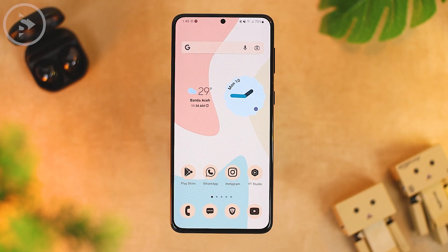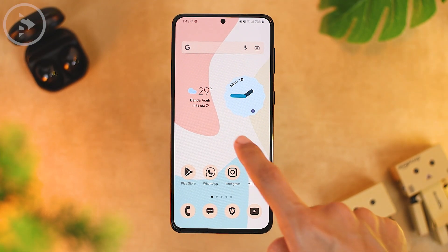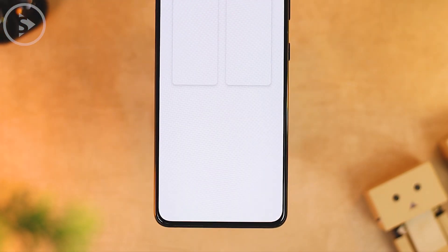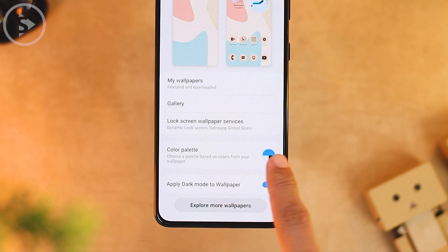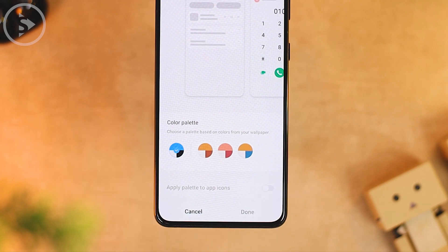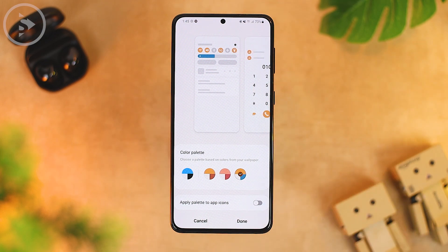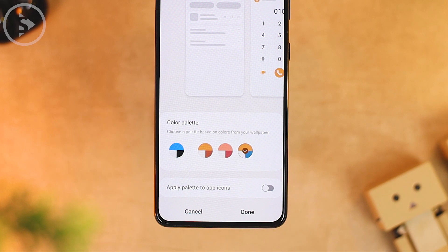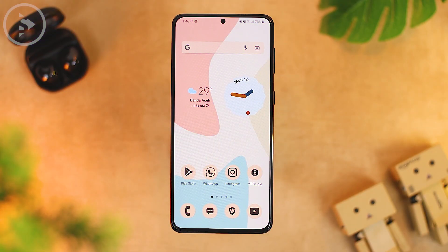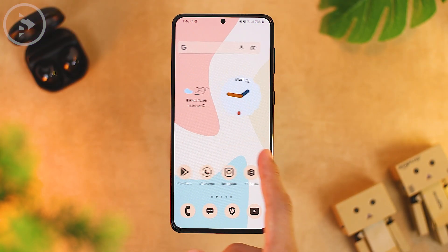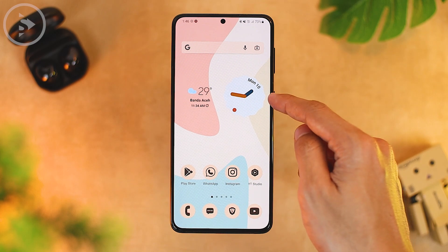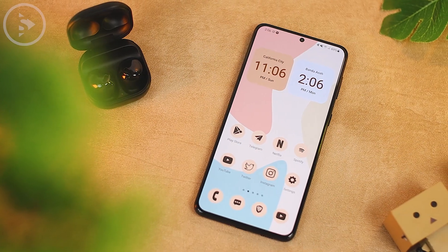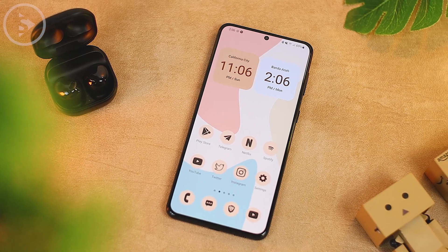To change the color palette, click and hold on the home screen, then select Wallpaper and Style. At the bottom, select Color Palette and choose the palette that is similar to the wallpaper color — for example, one with a little brown and blue. Don't activate "apply palette to app icon" since we already used the icon pack. Click the down button, and now the clock widget and dual clock widget will automatically adjust to the color palette.